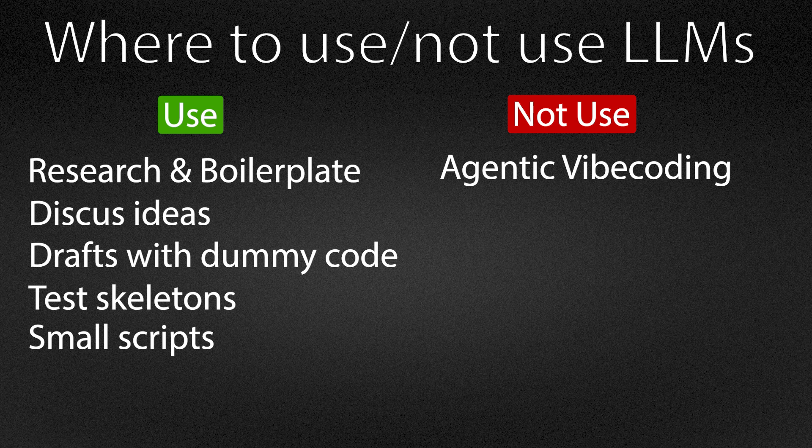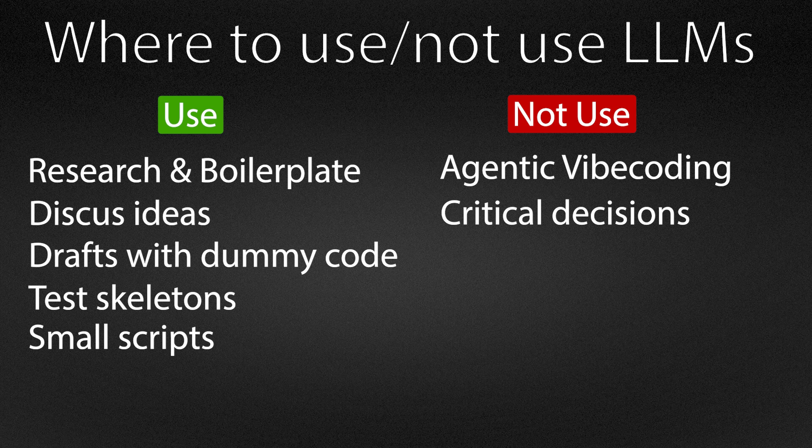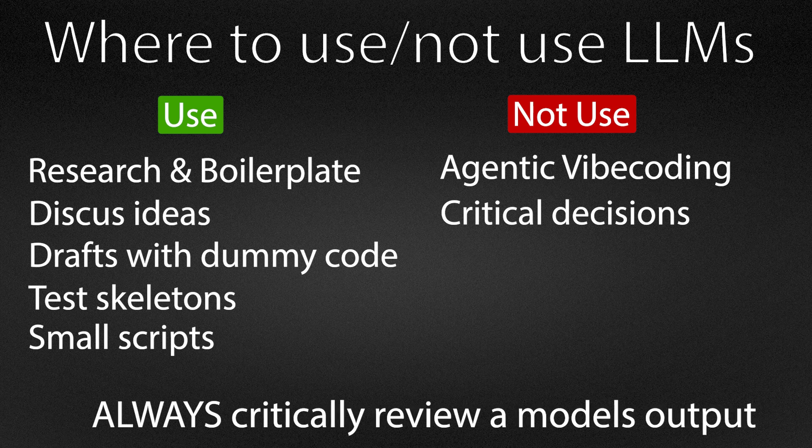I also do not outsource decisions about privacy posture, deletion policies, access controls, or model costs. Those require understanding, accountability, and context. These models are very powerful tools, but they are not my judgment.